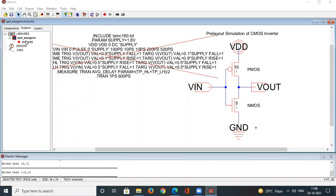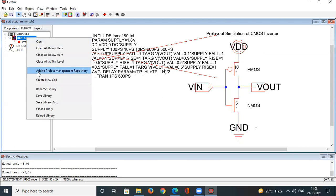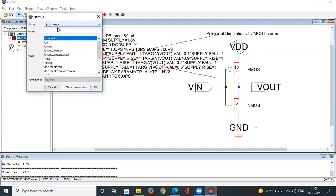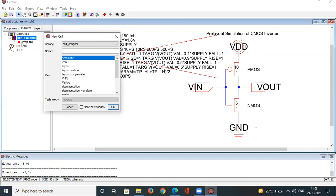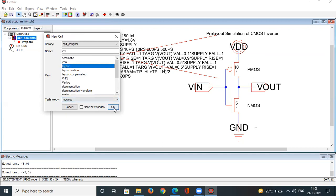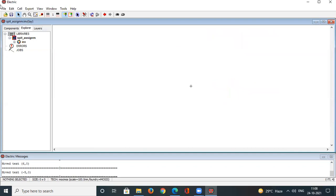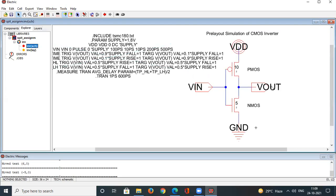To make the layout, go to the library, right-click, and click on 'Create New Cell'. Give it the same name as the schematic — 'inv' for inverter. From the view dropdown, select 'Layout' and click OK. Now there are two cells: the schematic view and the layout view.